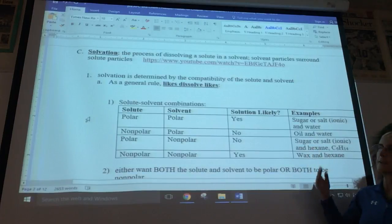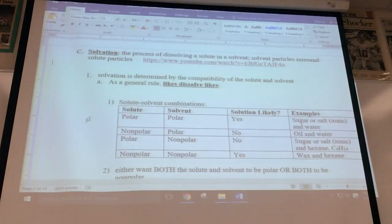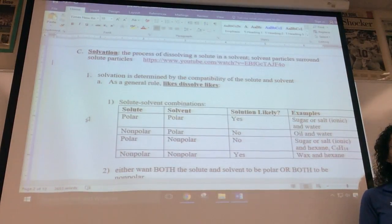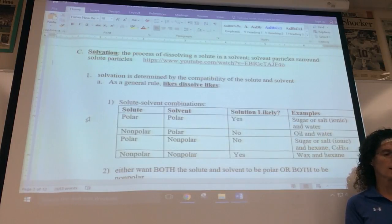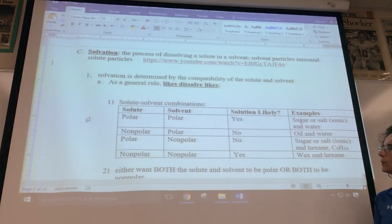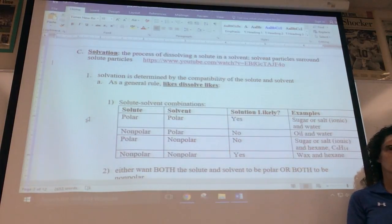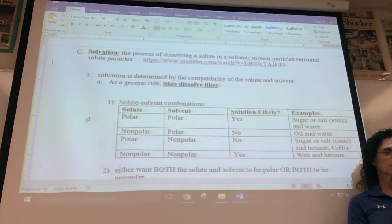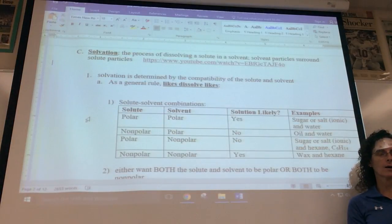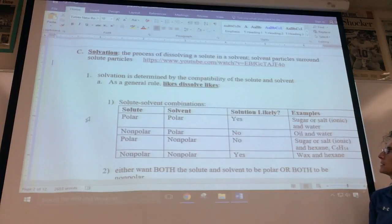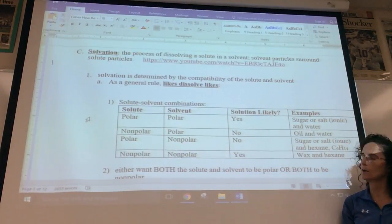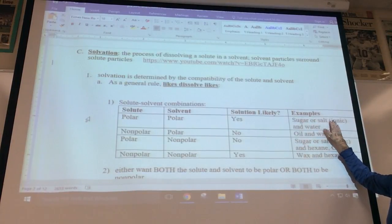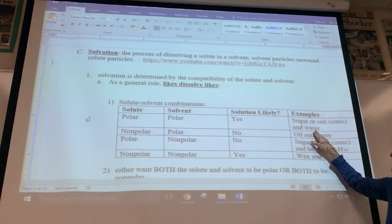What determines whether something will dissolve in something else — whether a solute will dissolve in a solvent — is their compatibility. As a general rule, likes dissolve likes. If your solute and solvent are both polar covalent, you draw the compound out and look at whether bonds are polar as well as molecular geometry. If the solute is ionic, in most cases it's water soluble as well. Sugar and salt are ionic or polar and will dissolve in water, which is a polar molecule.